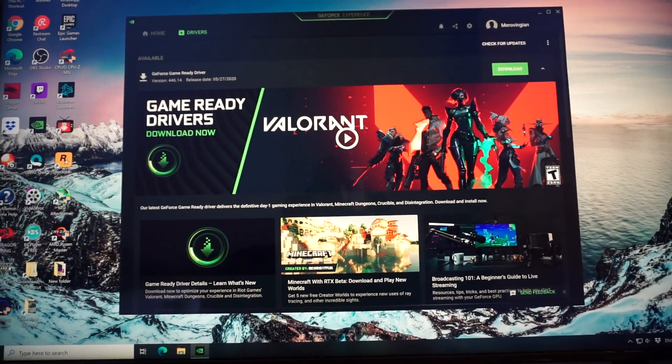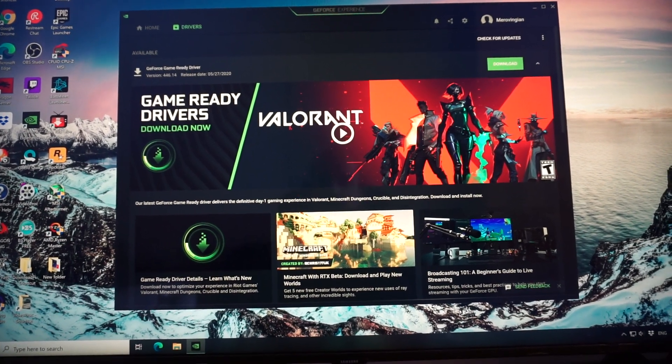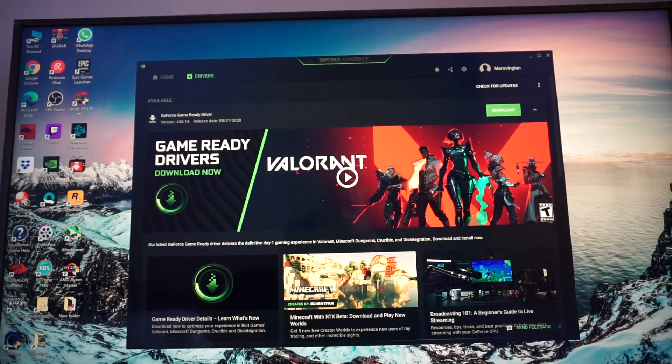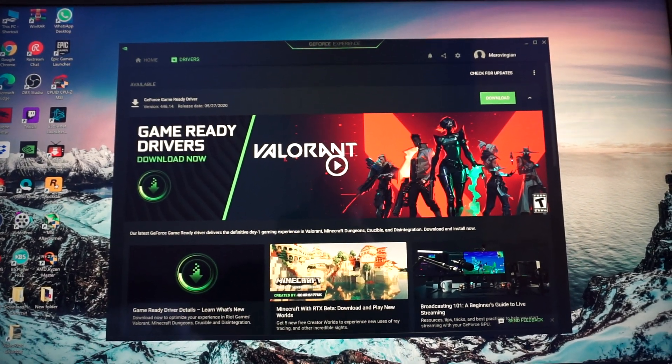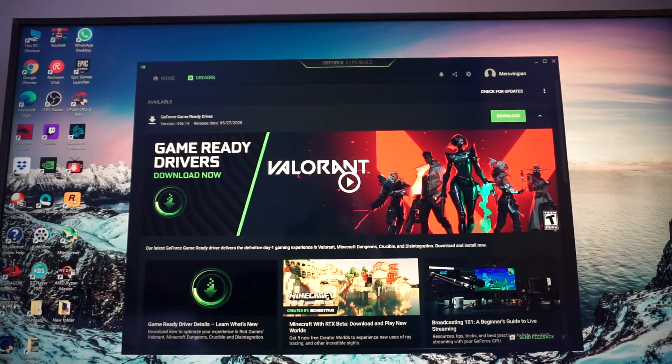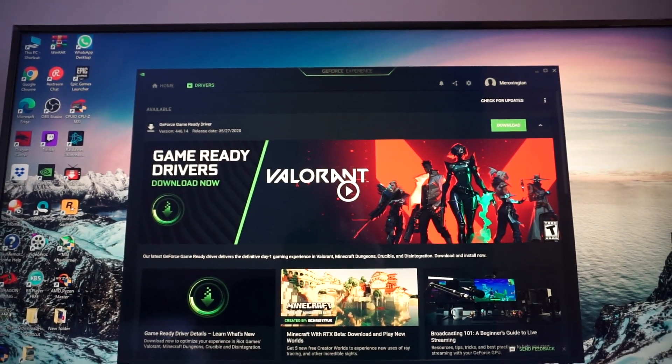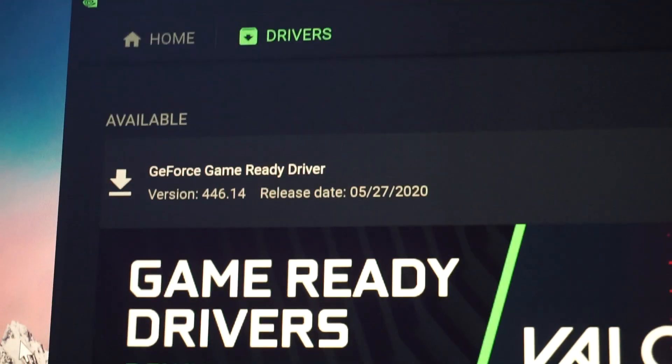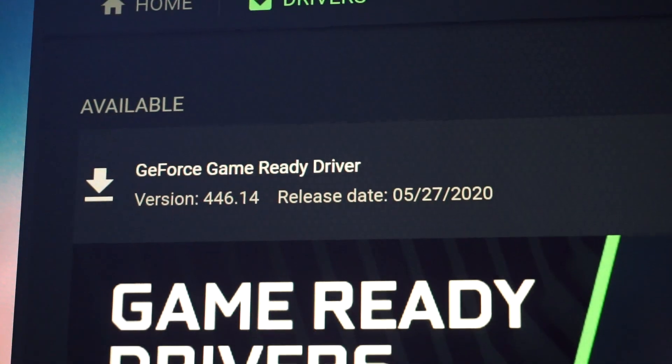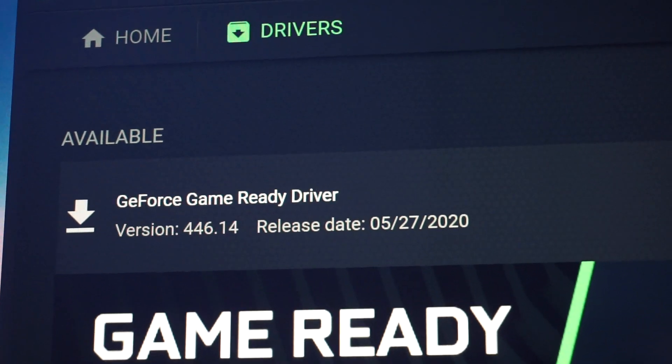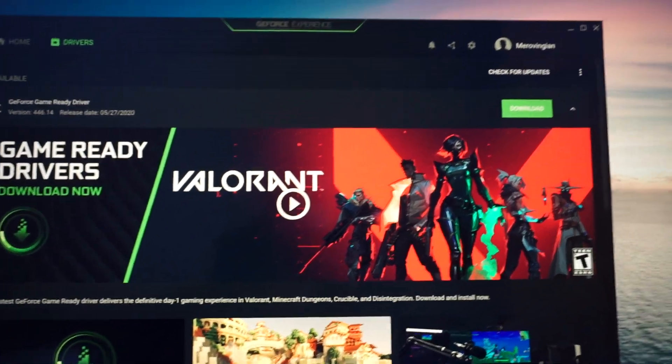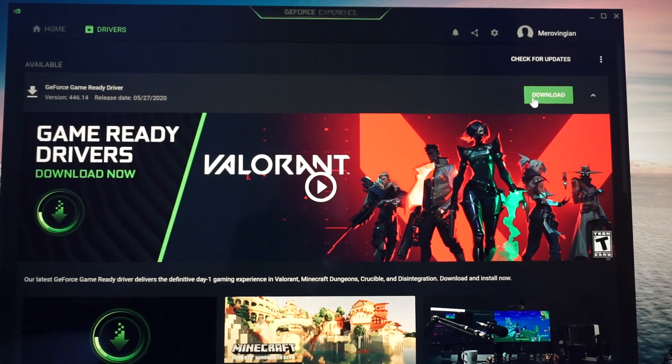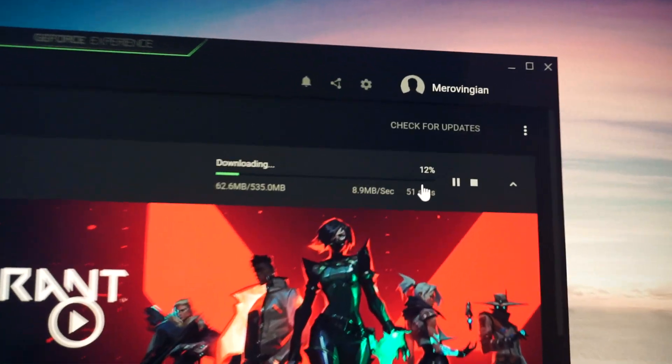Hey guys and welcome to a new video regarding the update of the Nvidia GPU drivers. Today, 27th of May 2020, there is a new driver available. It was released just today, version 446.14. Let's download it right here.